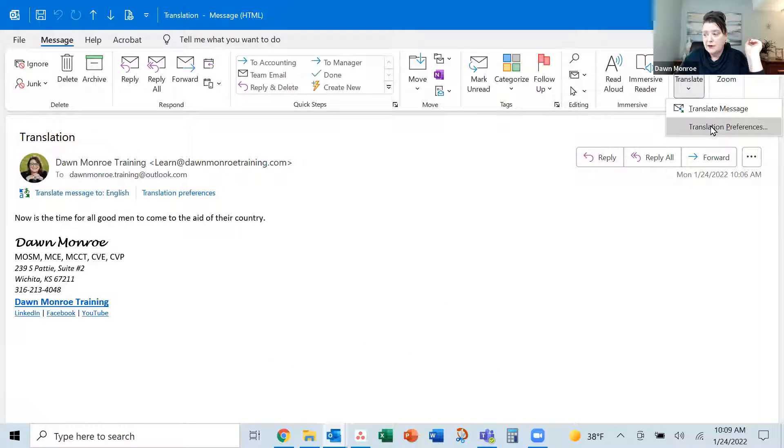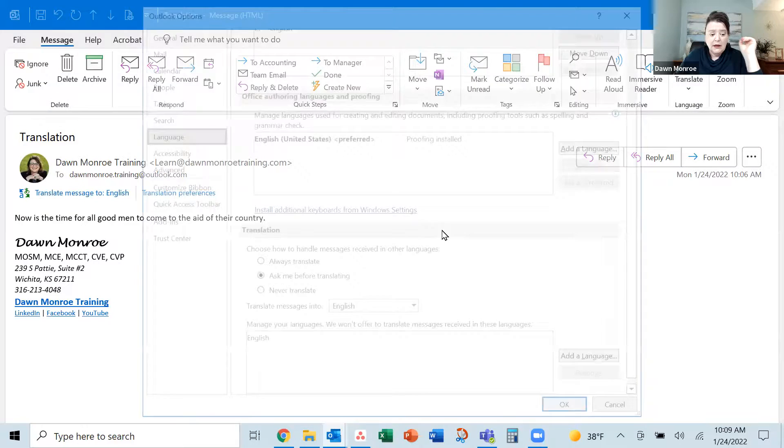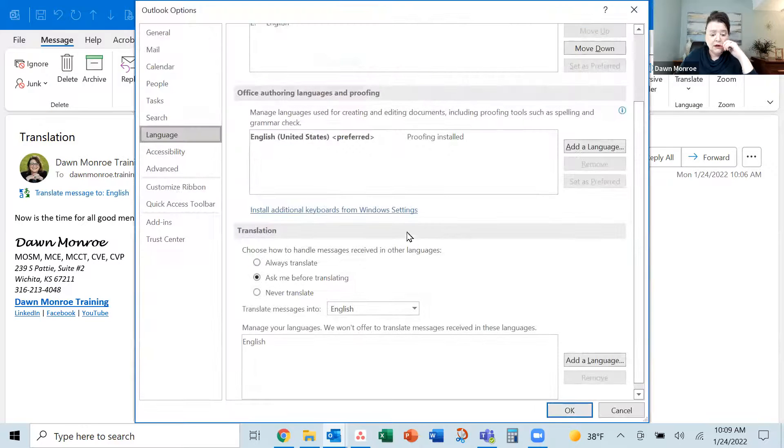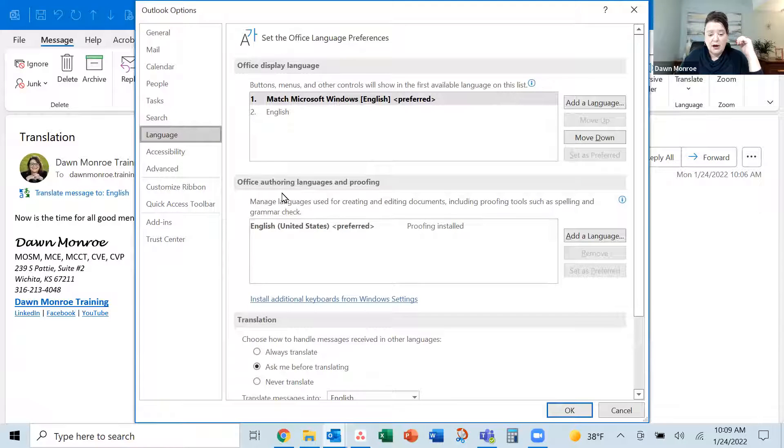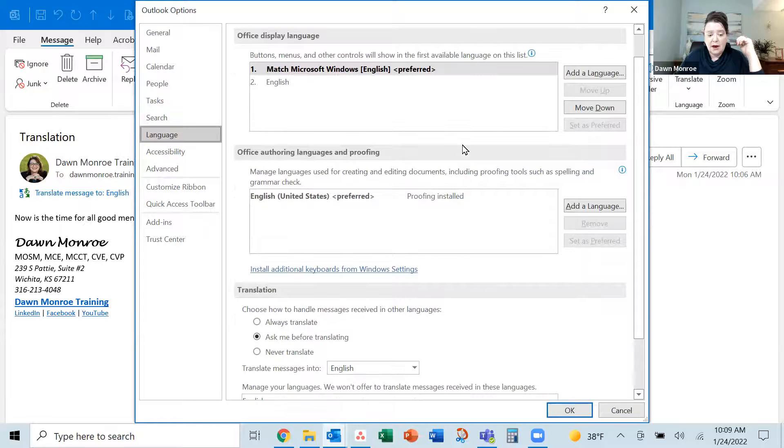which by the way is also in here. Translate, translate preferences.